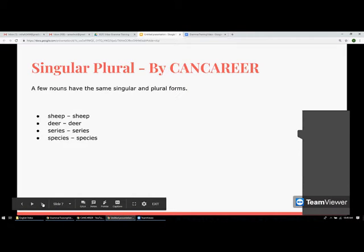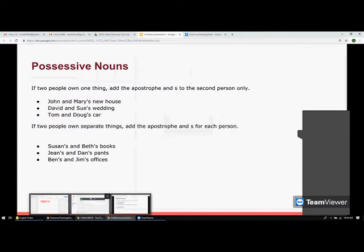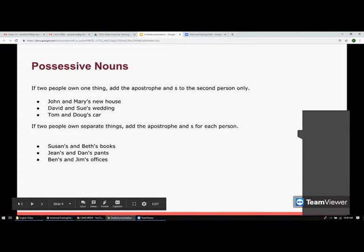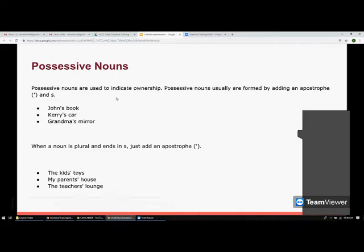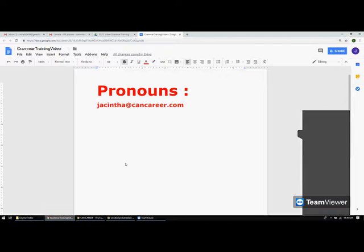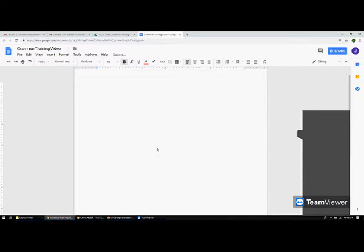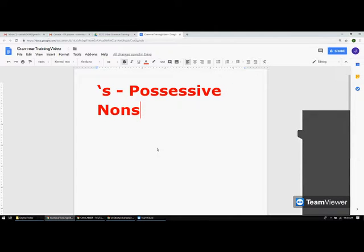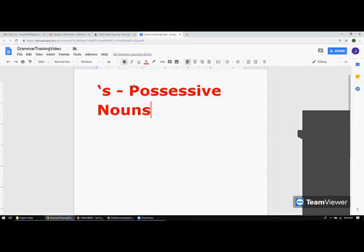Possessive nouns indicate ownership. When indicating ownership, you use apostrophe 's'. There are various rules related to the usage of possessive nouns, and we are going to talk more about that today.